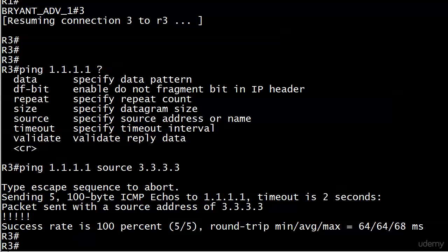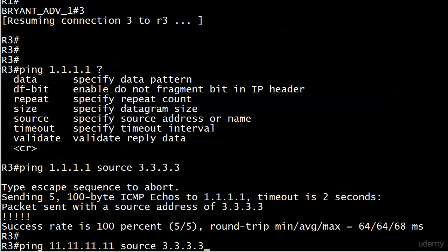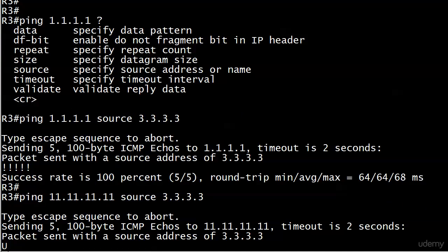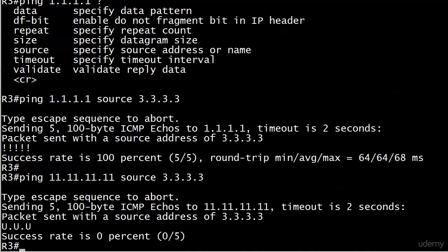If you wanted to run debug IP packet in a lab environment and check that again, you certainly could. That's a debug though - you want to be very wary of running in production networks as it just gives you so much information it can actually overwhelm the router.